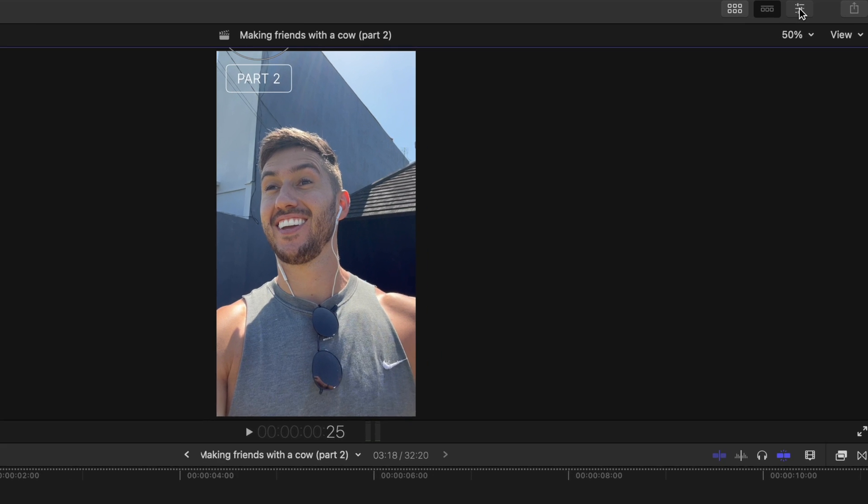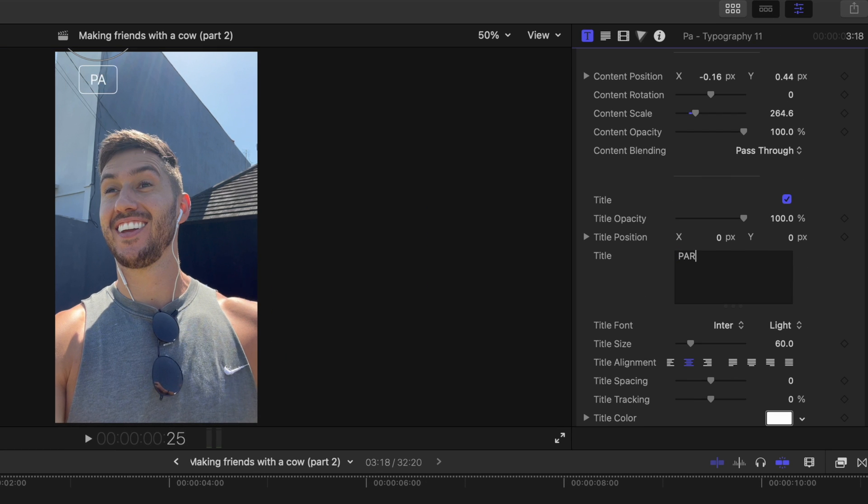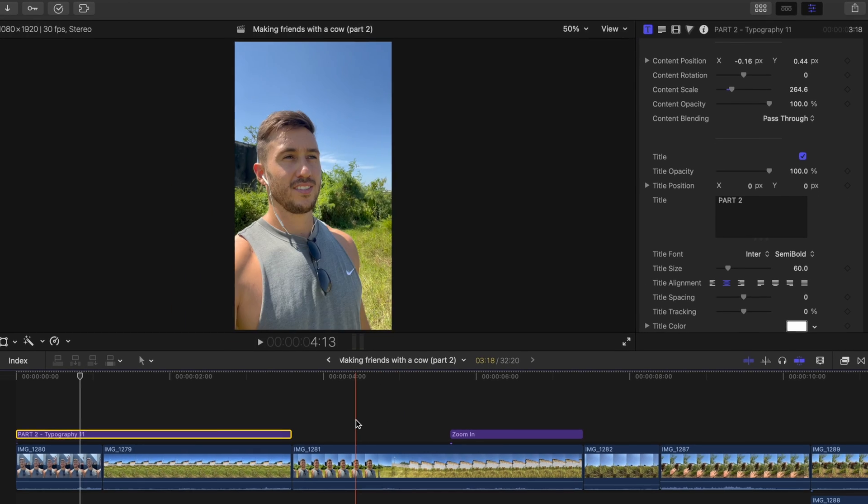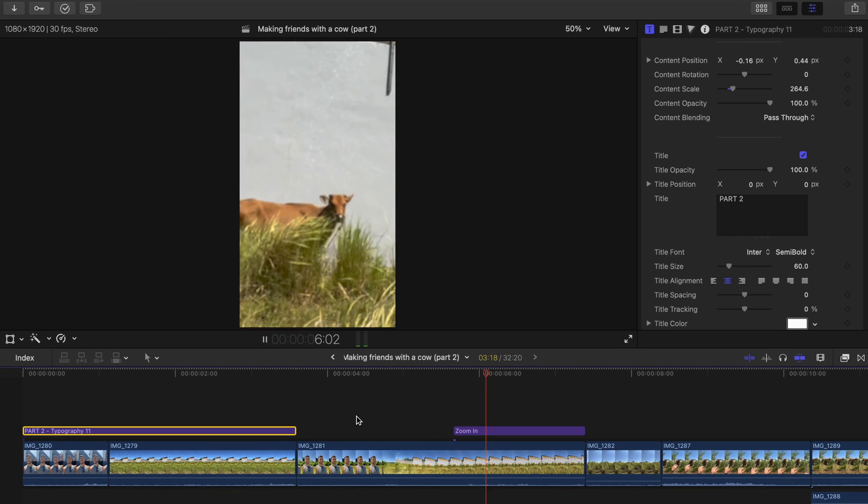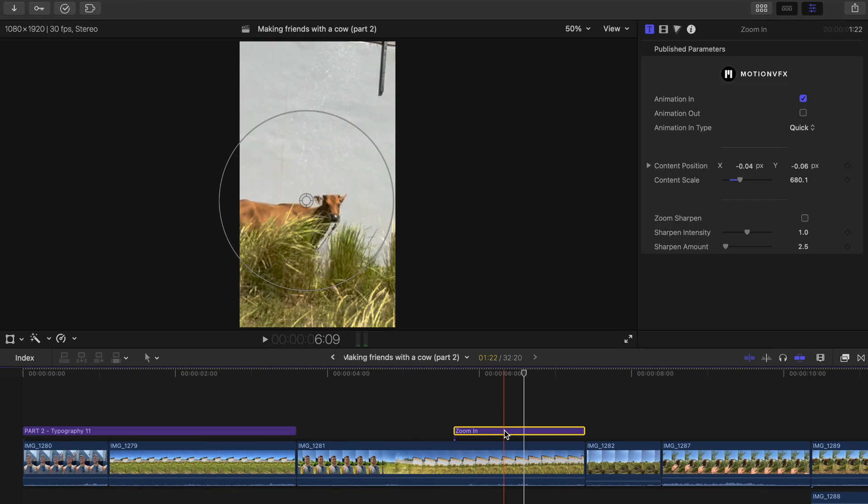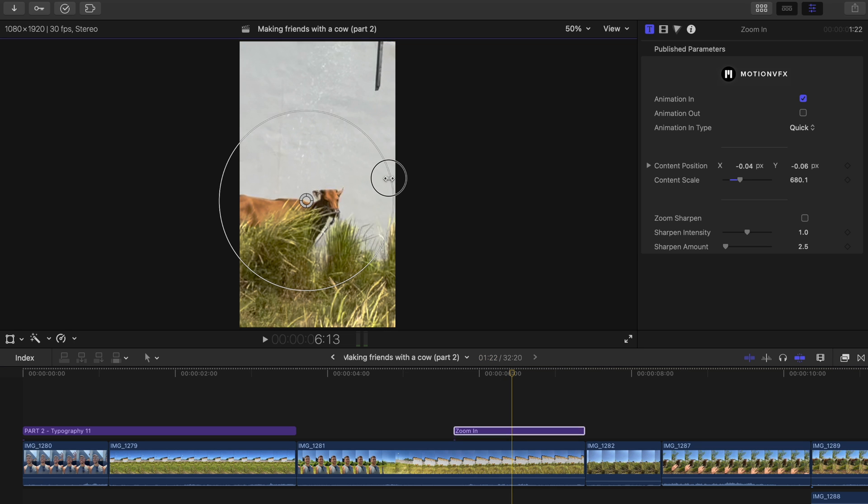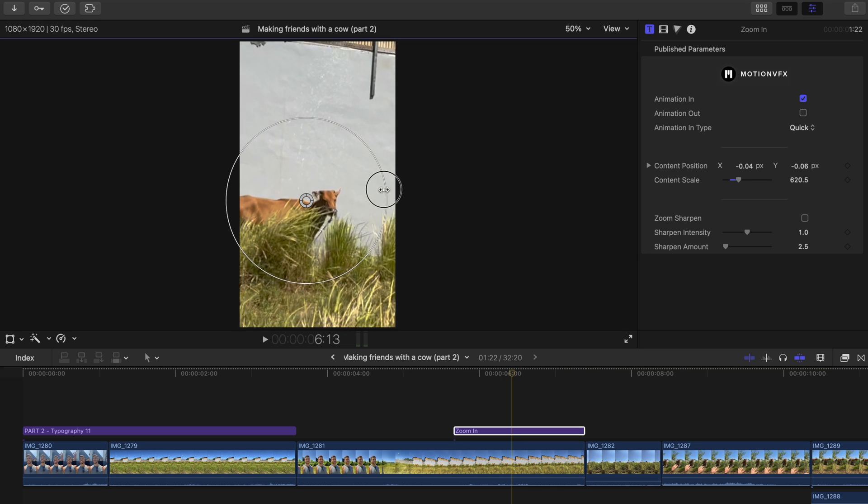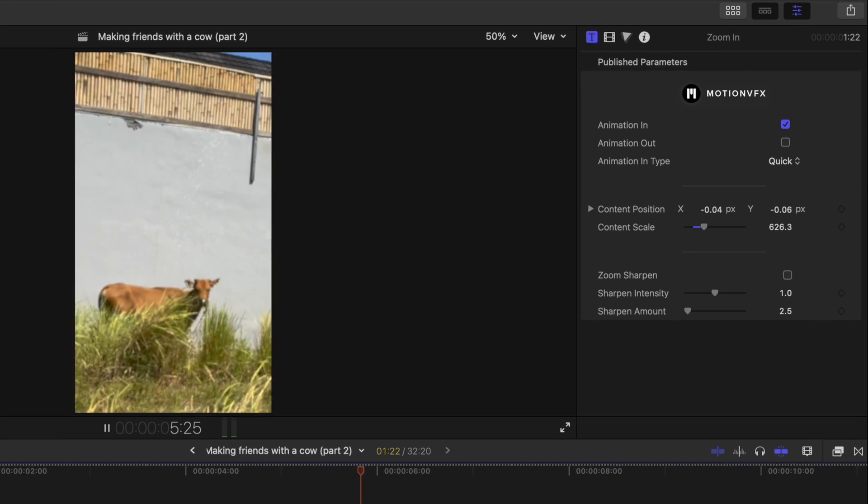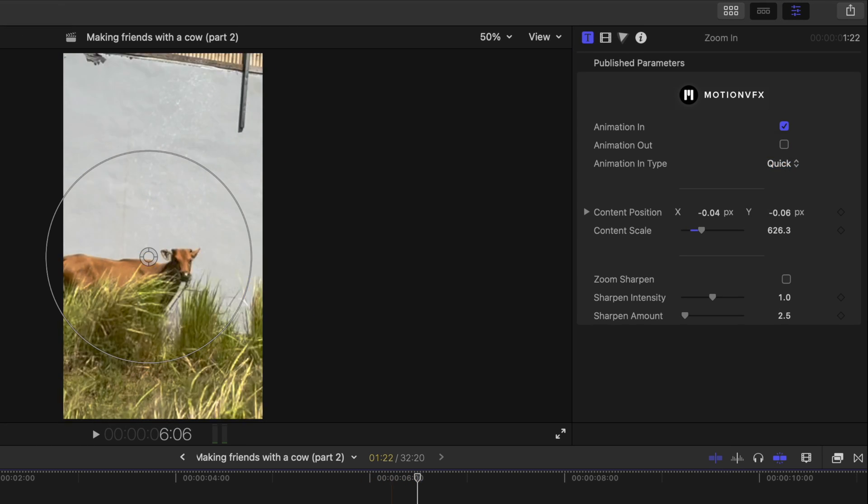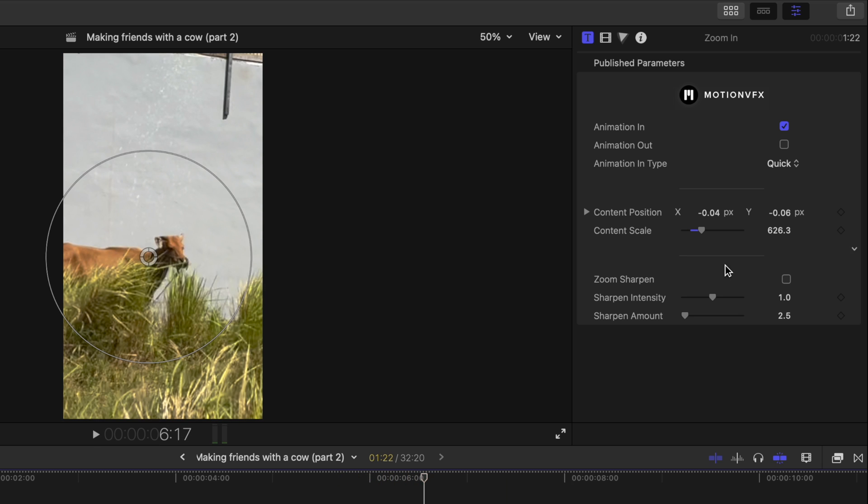I changed what the title set in the inspector window and done. At this part I use the zoom in feature that comes with the pack so I could get a nice zoom in to the cow here. The cool thing is that you can switch between different types of animation in settings. So for example I can make it a quick zoom or I can make it a smooth zoom.